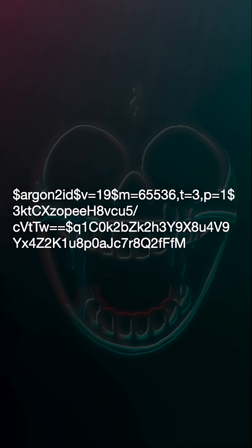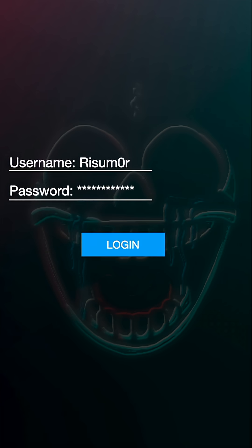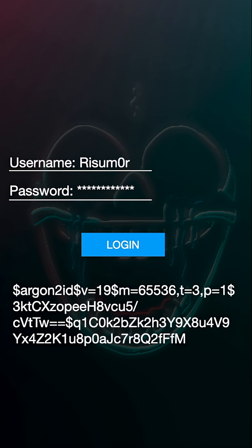Now, when you try to sign in again later using your password, the server retrieves the saved hash, extracts the salt and parameters, and computes a hash from the password you entered using those extracted salt and parameters. It will then compare the saved hash with the hash it just computed from your input, and if they match, then you're in.